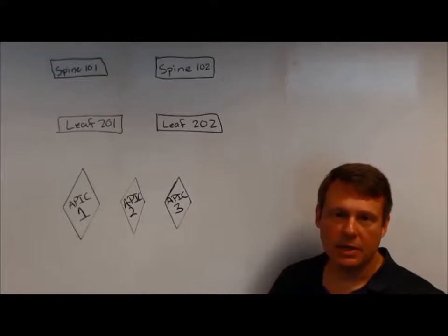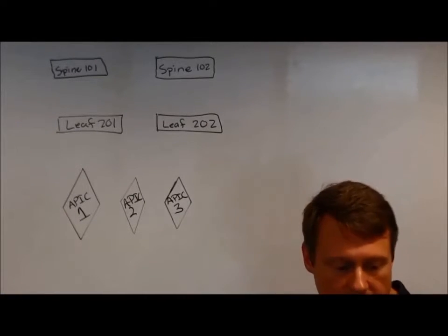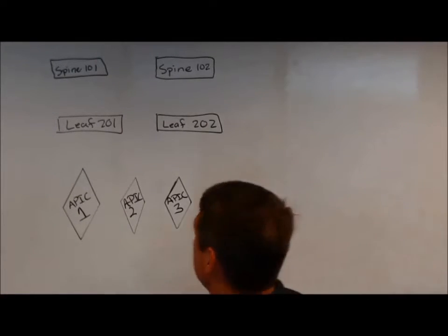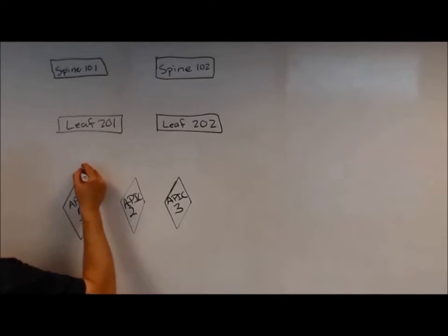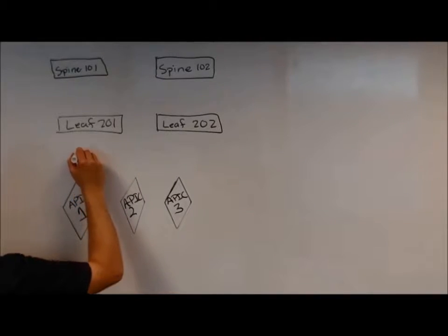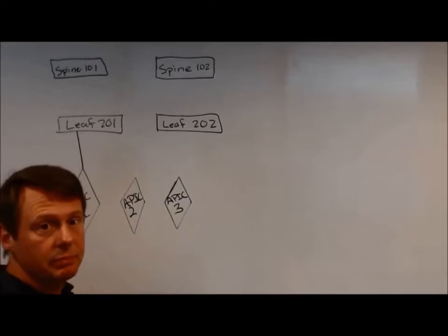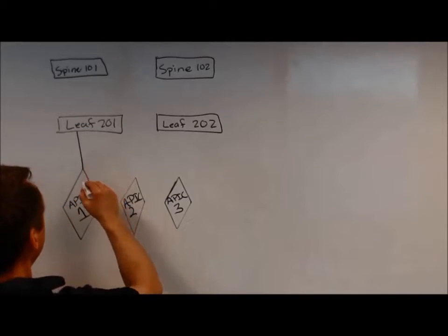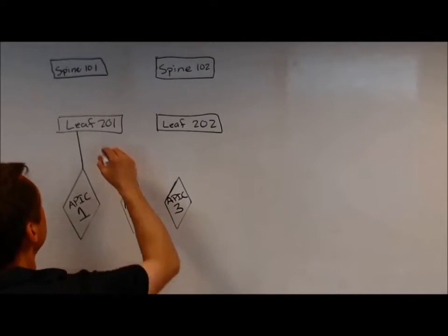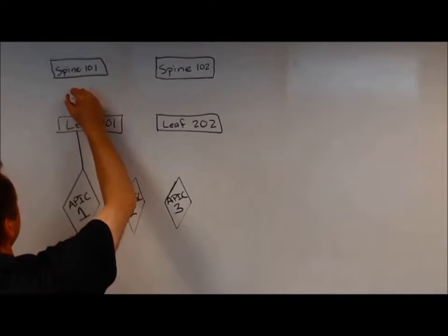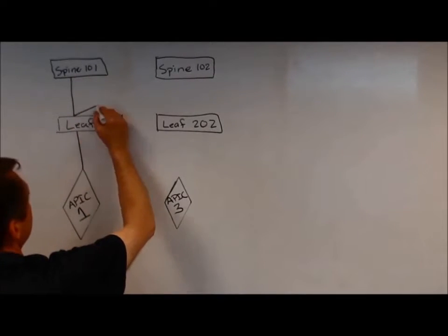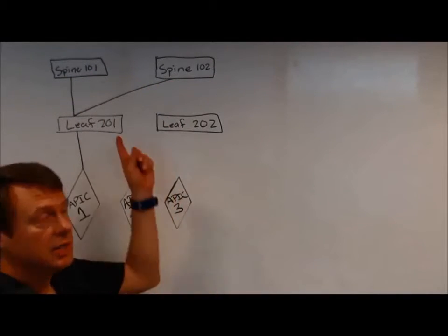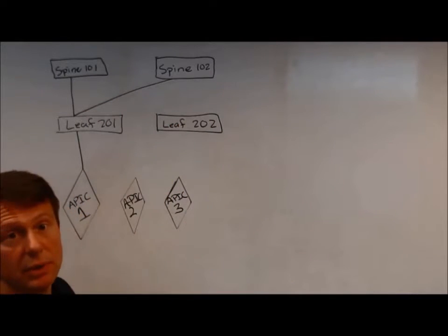And when we go through fabric discovery, we'll find that APIC 1 runs out and discovers he's connected to LEAF 201, okay? And then he uses LLDP for this. And then LEAF 201 uses LLDP to come up and walk and discover spine 101 and spine 102.